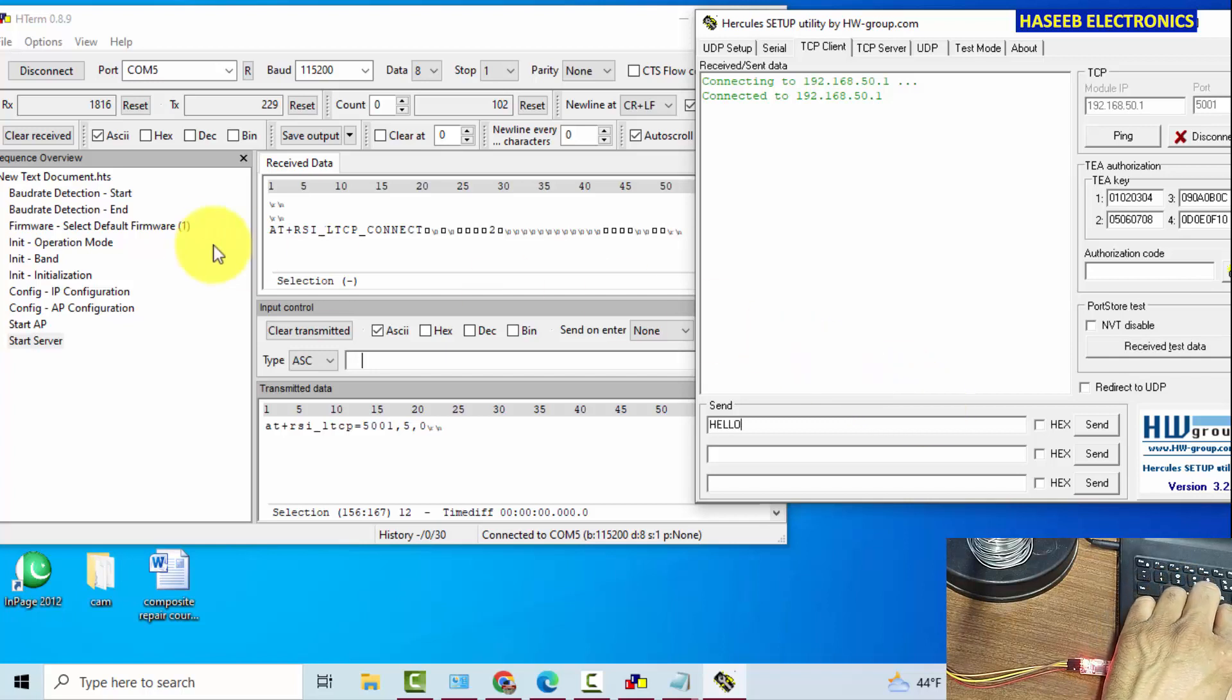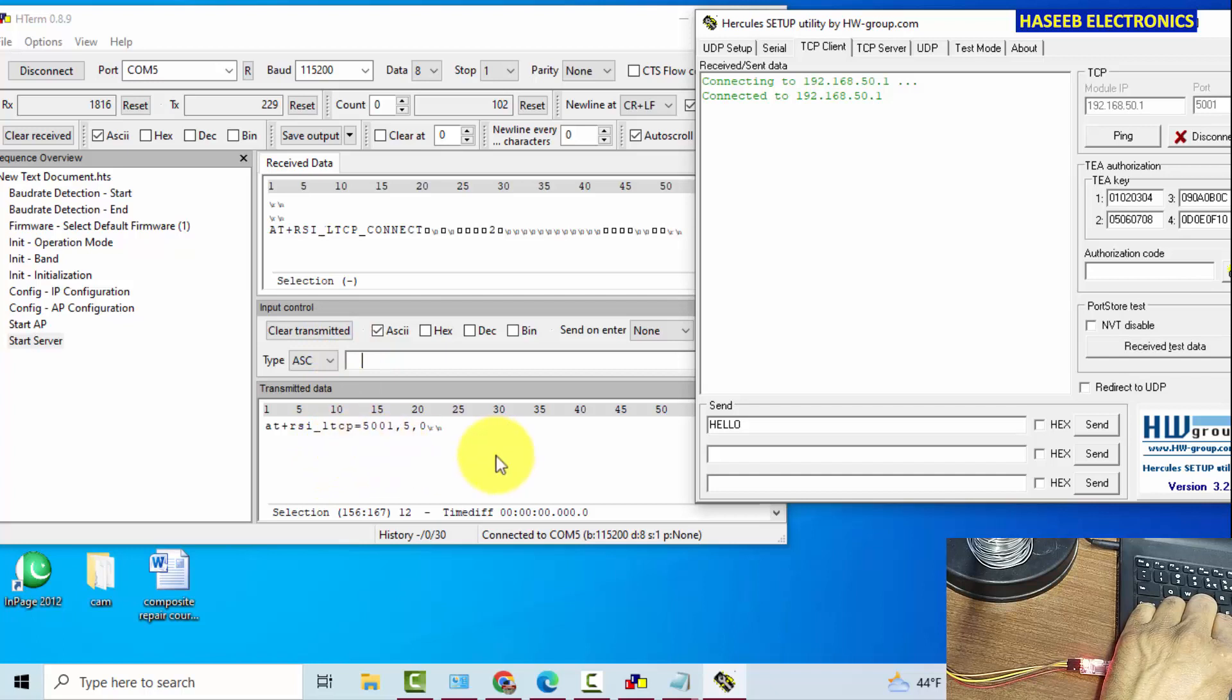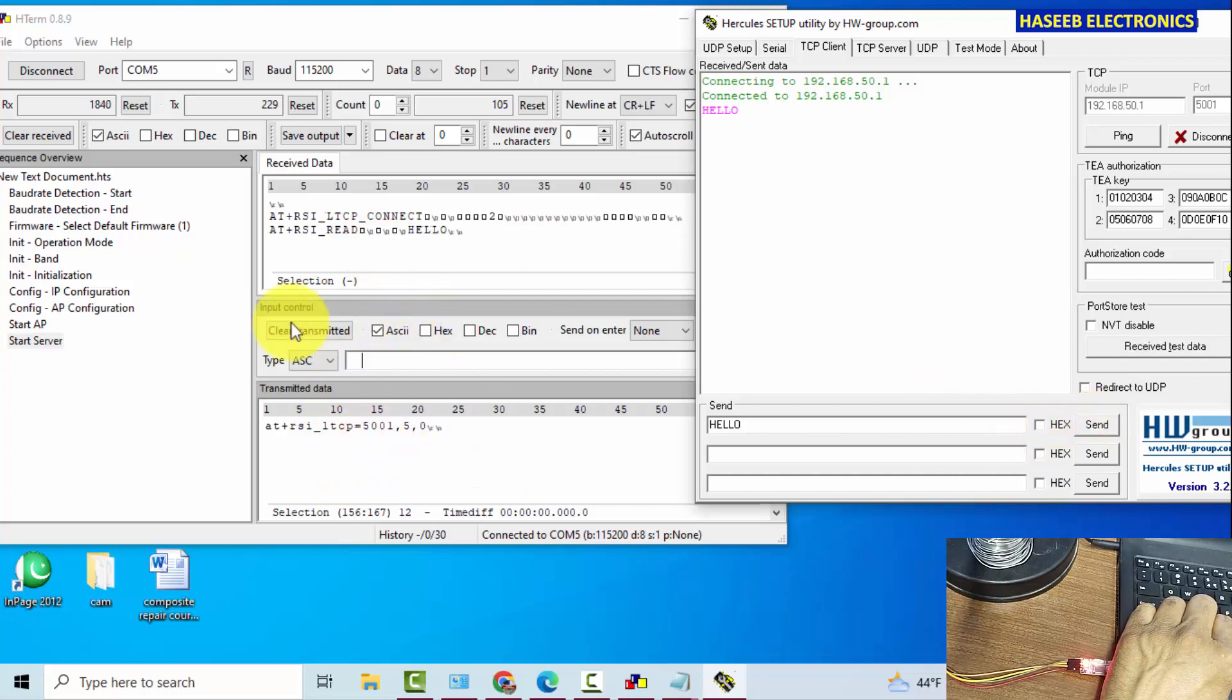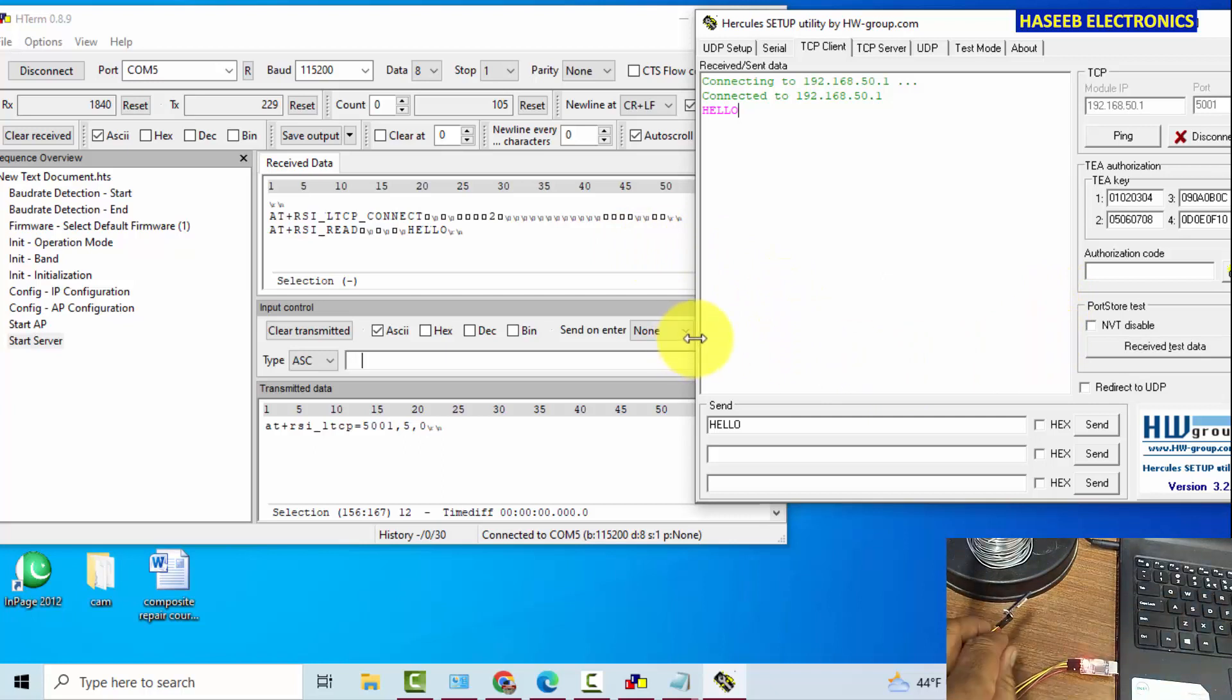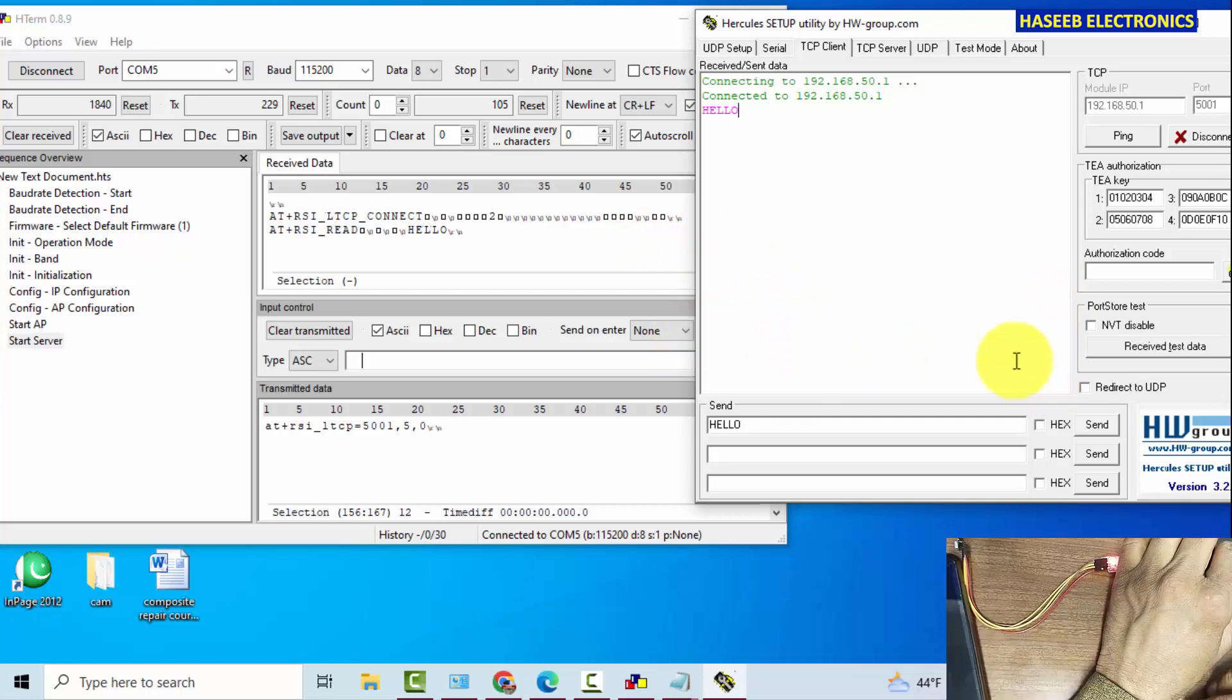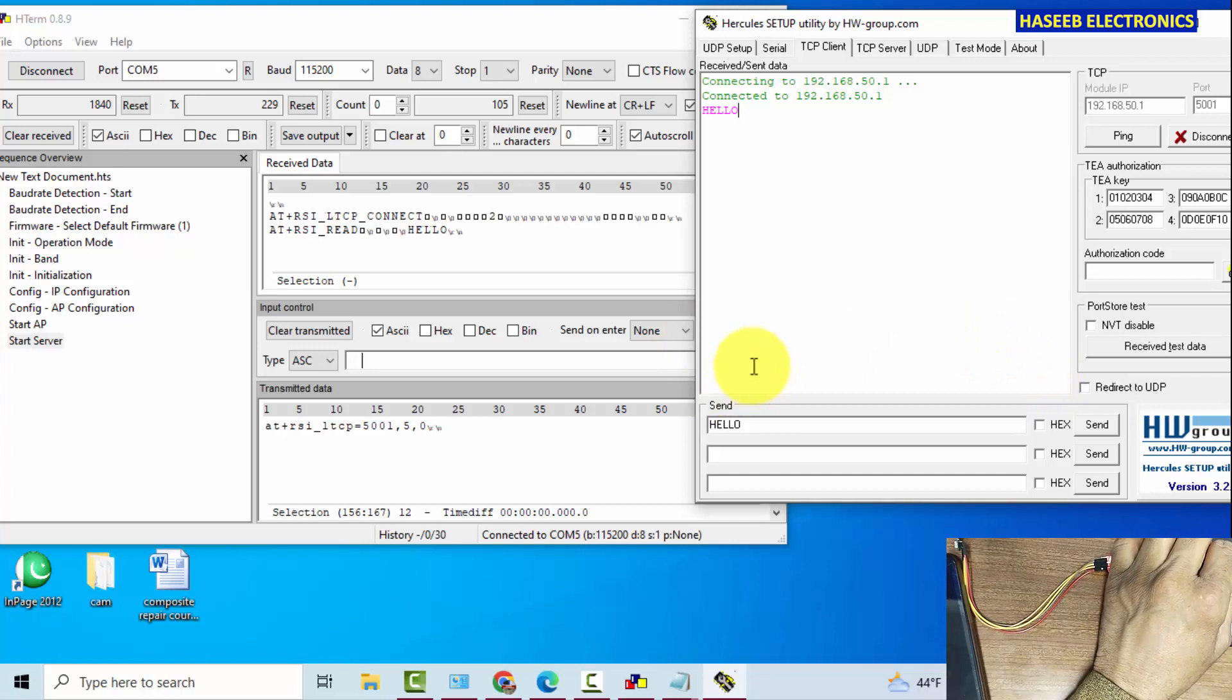Hello, and we will see if it will send some data. It will send from here, send. Yes, AT plus RSI read hello. It sent some data and then it read back from this module.